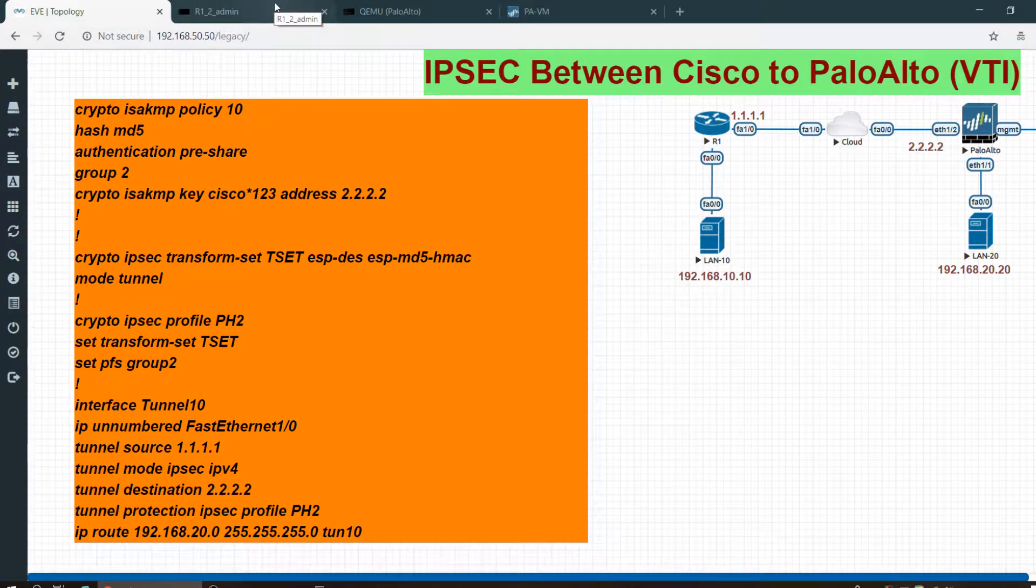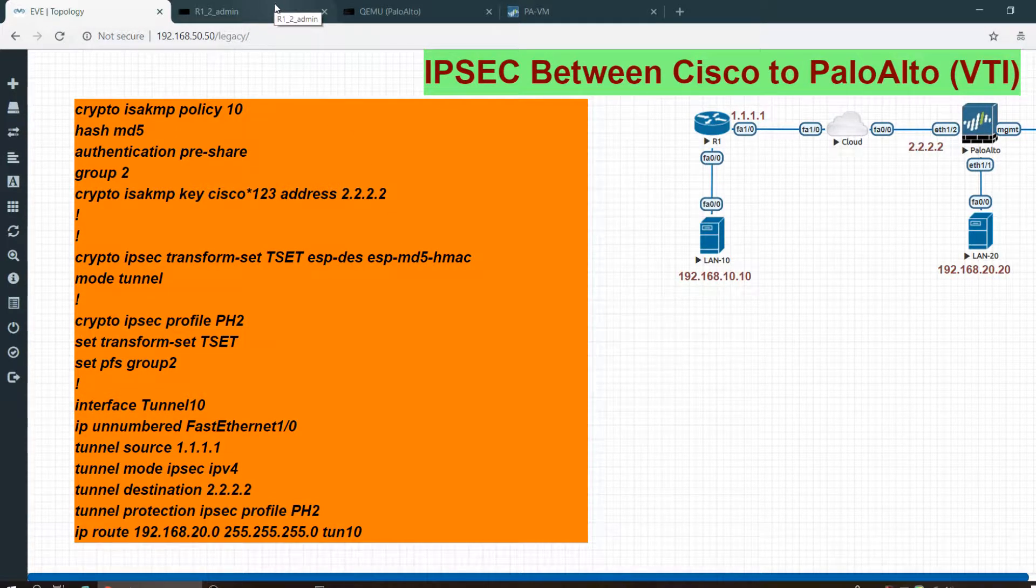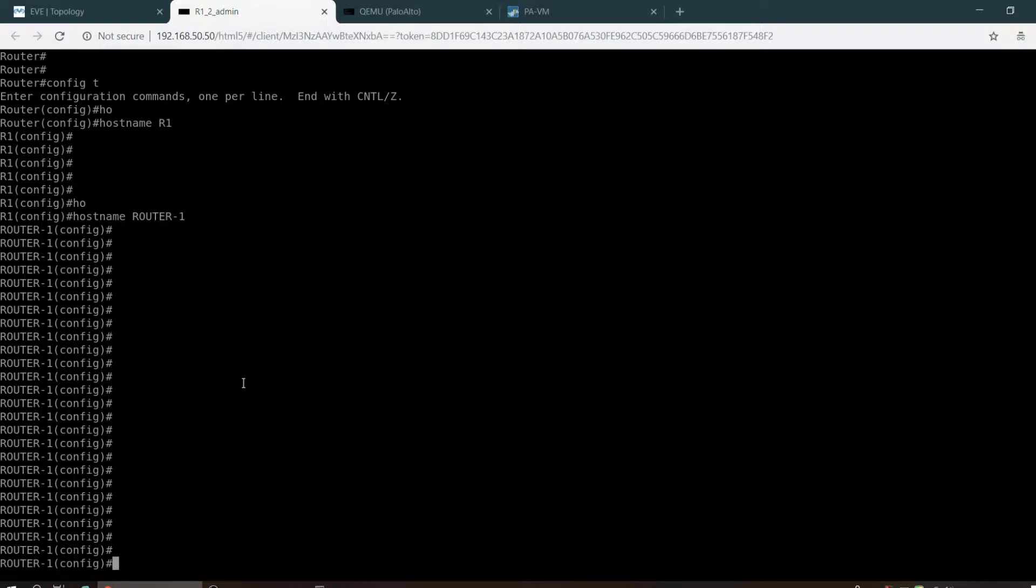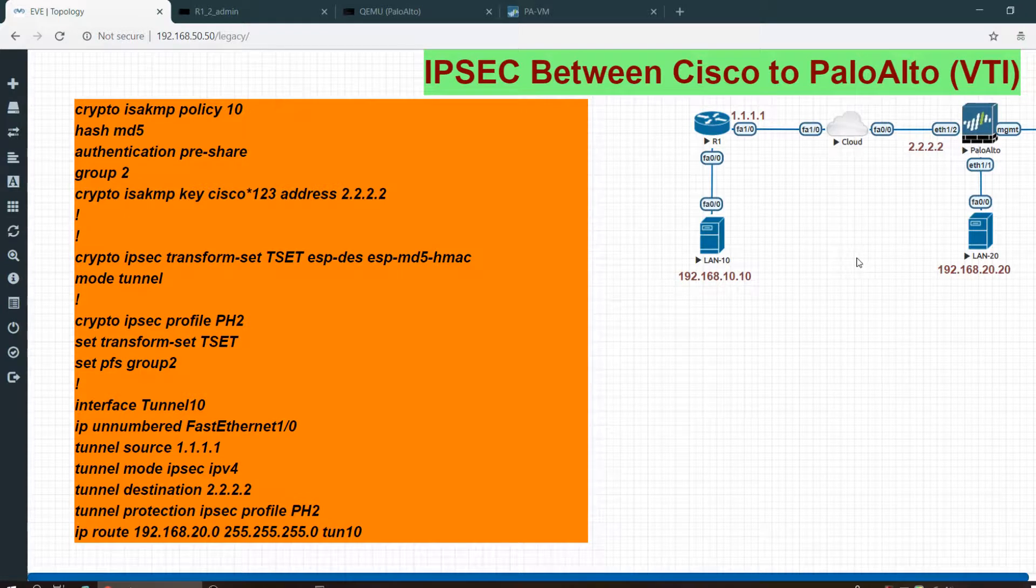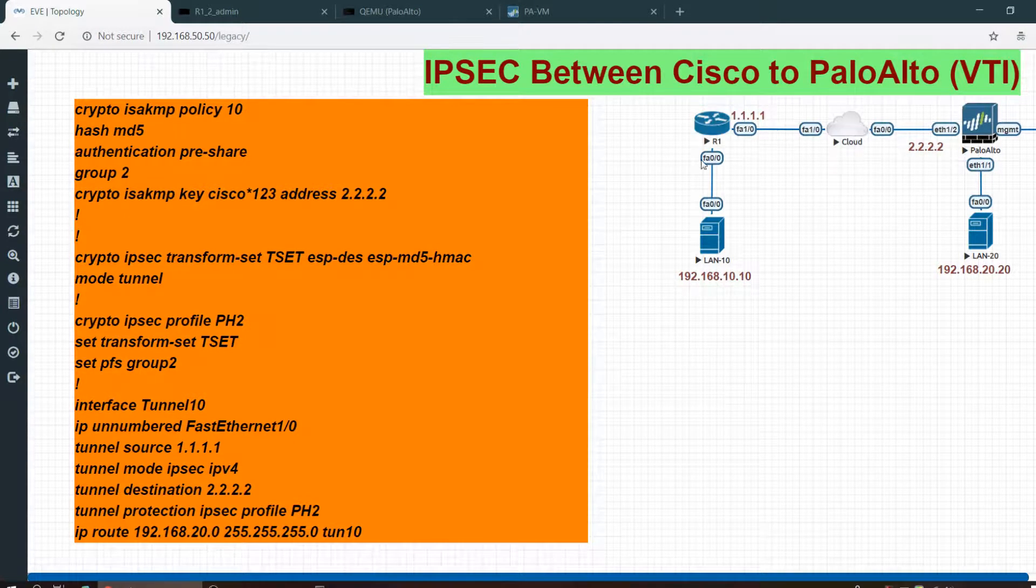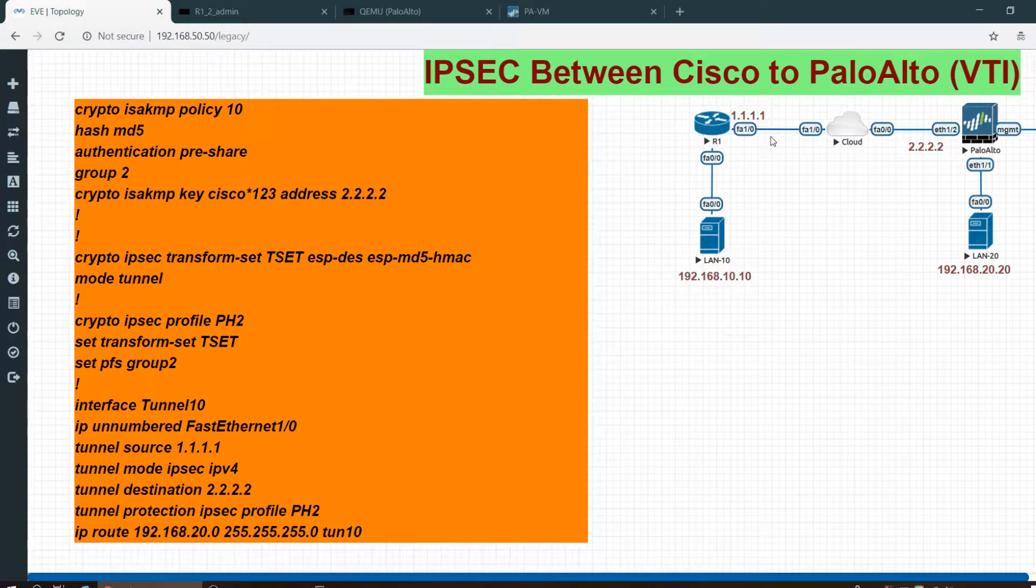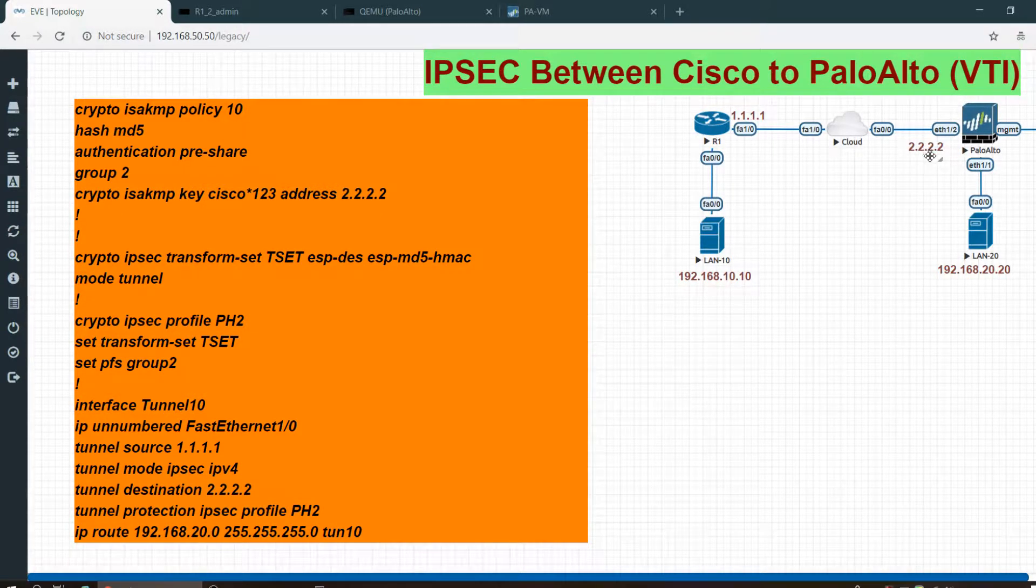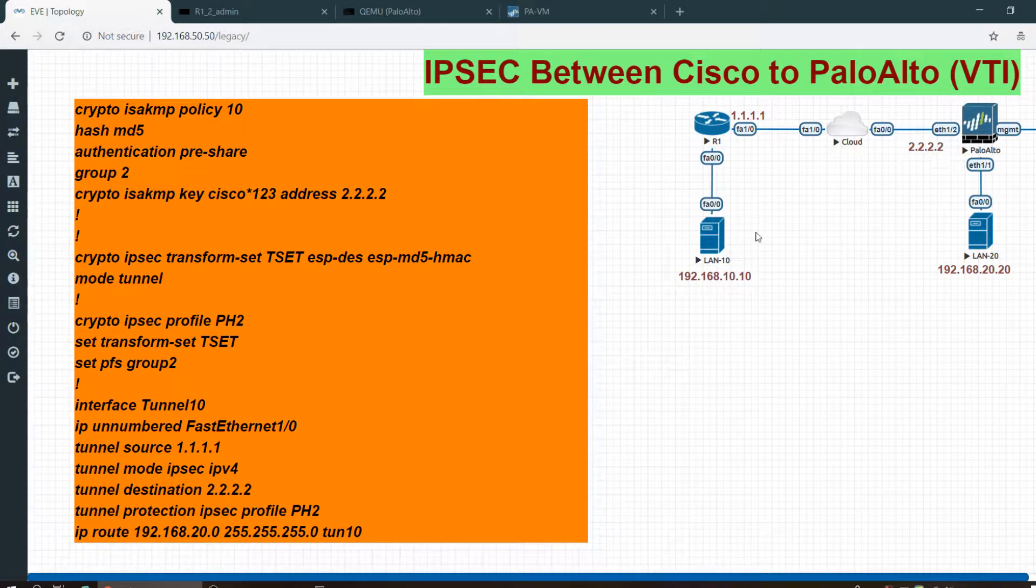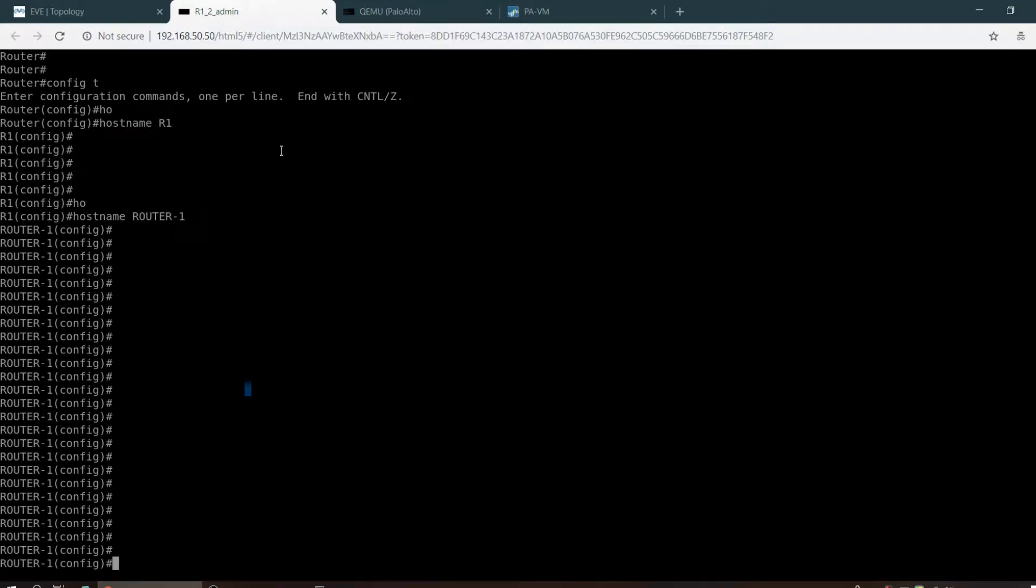Here is the Cisco router. I have already configured the IP addresses, so basic communication is happening between router 1 and the Palo Alto device. I will be able to ping from 1.1.2 to 2.2.2. Let me try to ping 2.2.2.2.